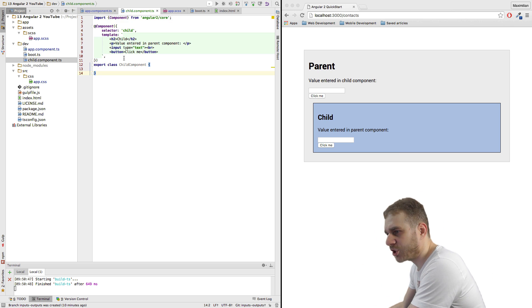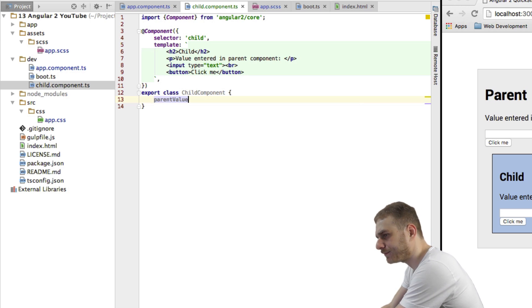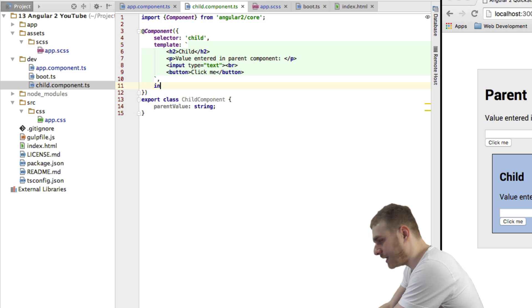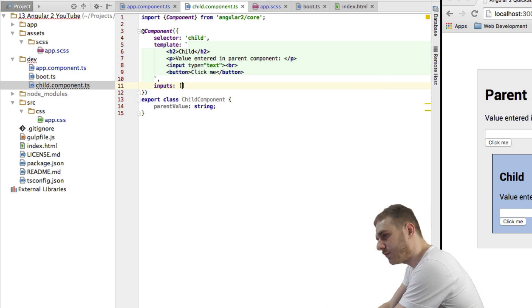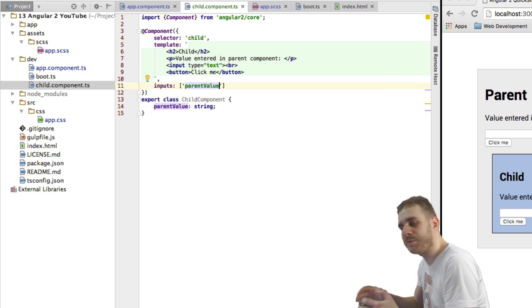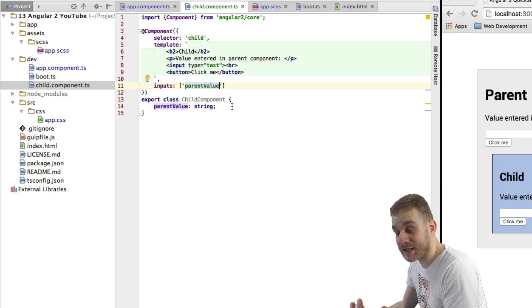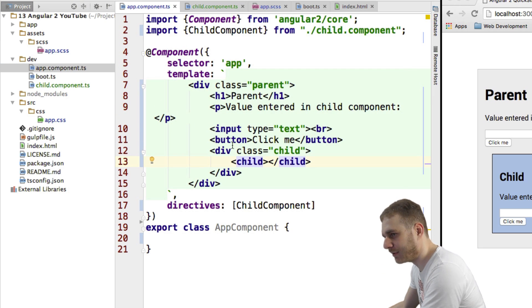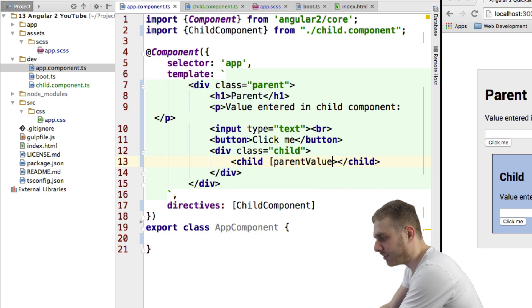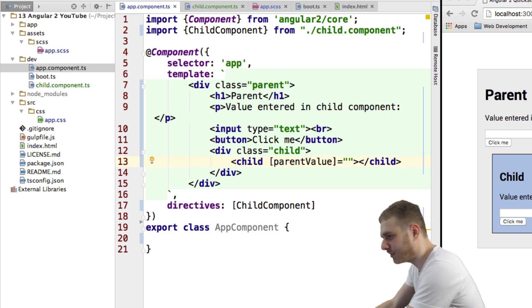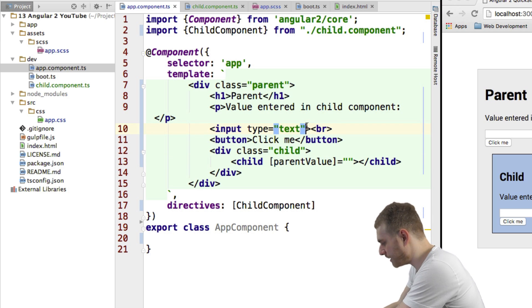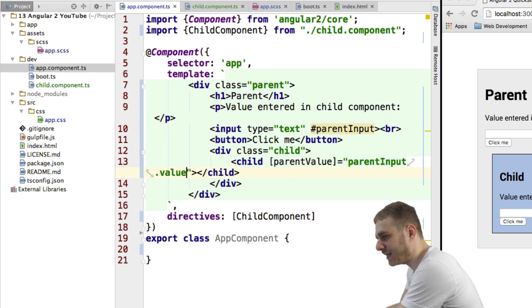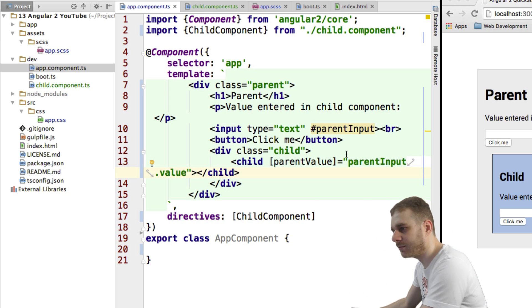I'll first go into my child component here and I will create a new property here which I will just call parent value and this parent value will be a string. Then I will create an input here or I use the inputs metadata which takes an array to specify that parent value will be an input which can be bound to this child component. And as I always said, this value has to match this value and that then has to match the value I use here in my app component where I use squared brackets parent value. So the same name as in my child component and I pass whatever value I want to pass.